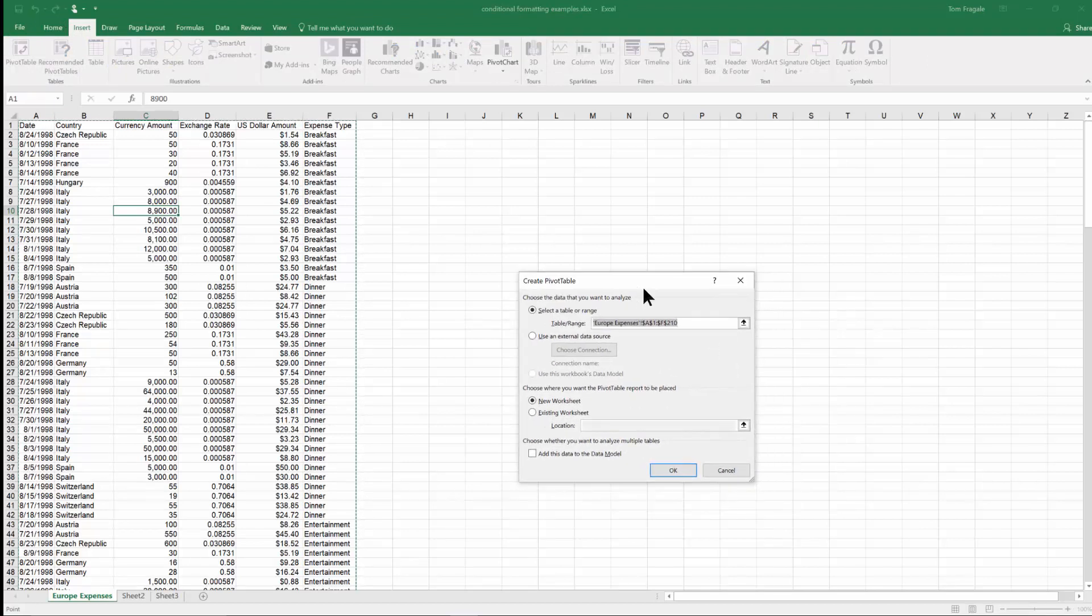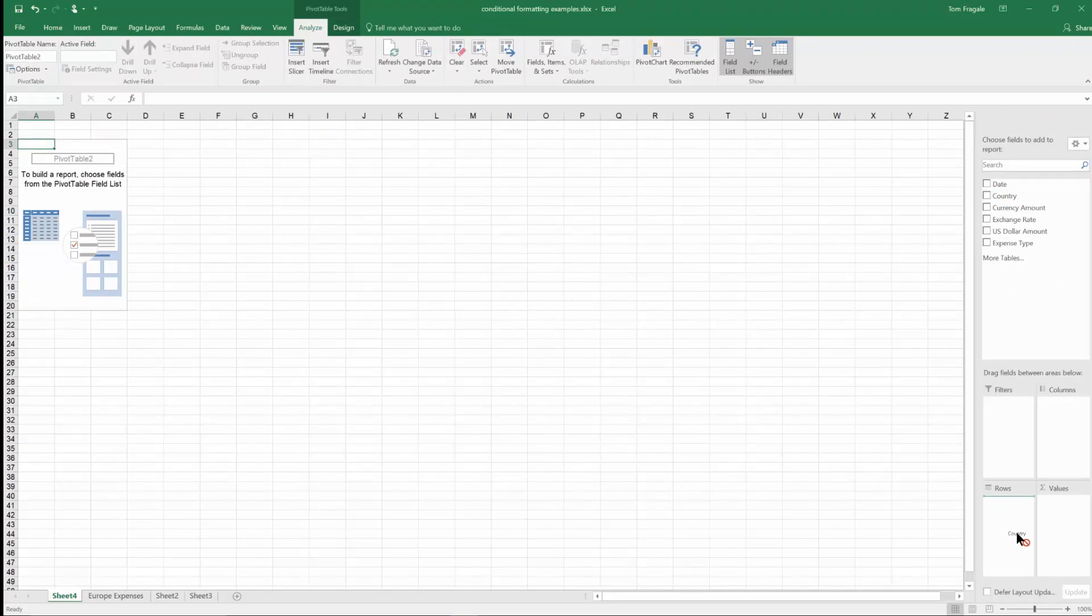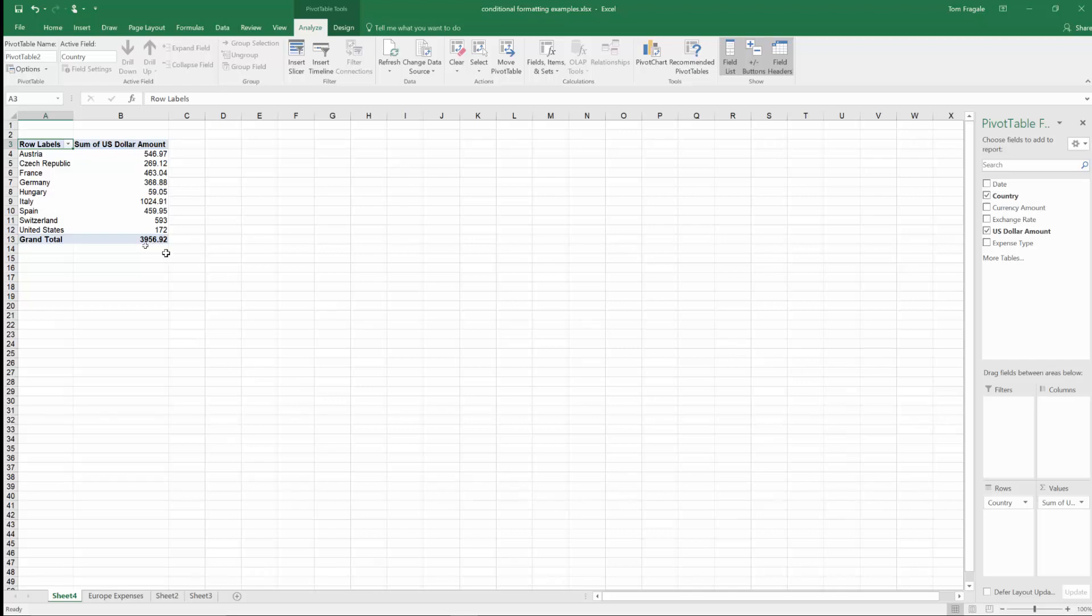Now I have many other videos on pivot table. So I'm just doing this to get the summary of the data by country. And now I'll pick up country and move it down to the rows. And I'll pick up the US dollar amount and drag it into the values. And now you can see I have a summary by a country.